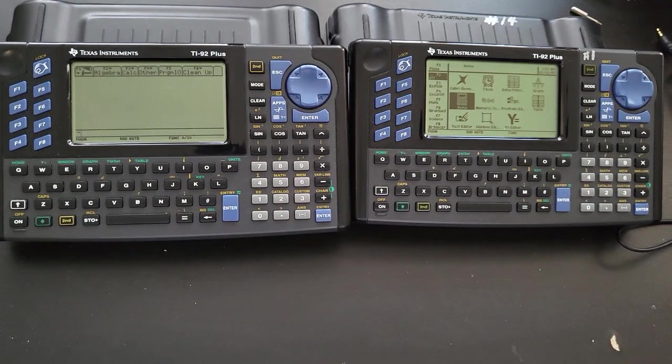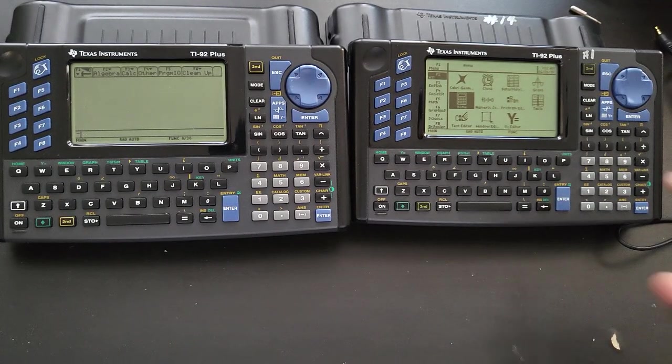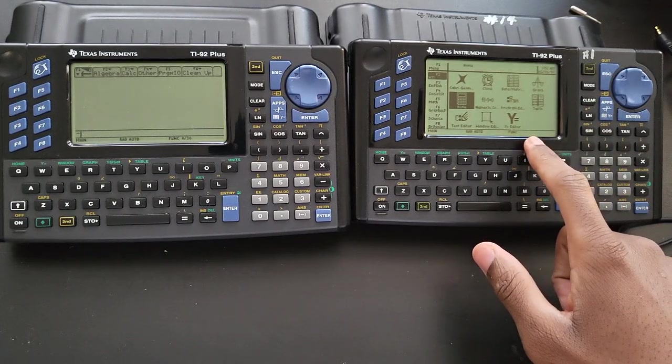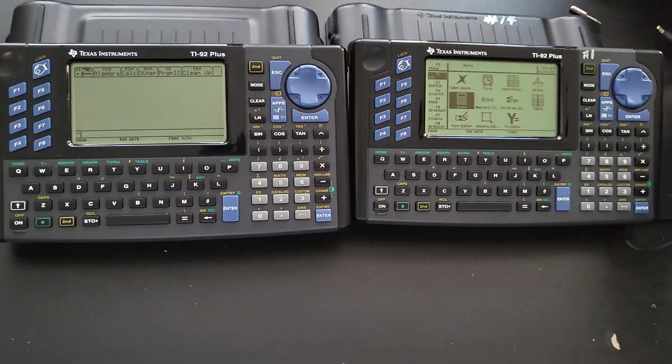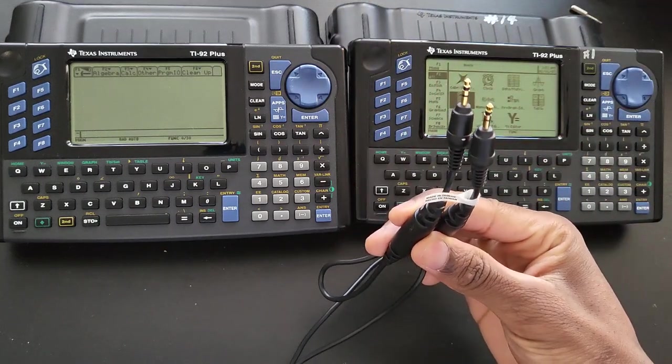To upgrade your operating system without using a computer, you are going to need a second calculator of the same model and a link cable like this one right here.